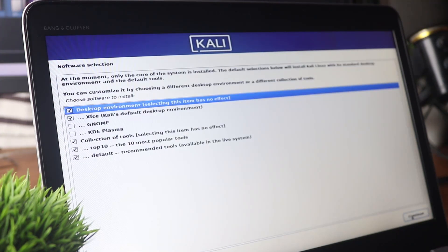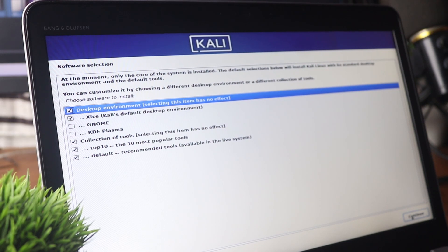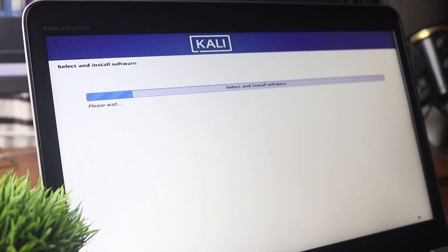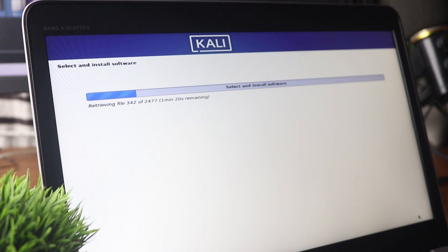When you reach the next screen, you will need to select your desired desktop environment. For this installation I am going to stay with the default option, which is XFCE. Click Continue and it will download all the packages and the desktop environment. This will also take some time, so wait until the downloading and installation has been completed.